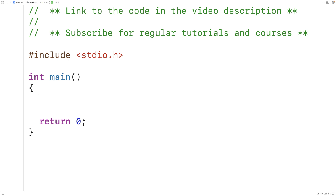In this video we're going to learn how to return an array from a function in C. Let's try to make a function that returns an array.